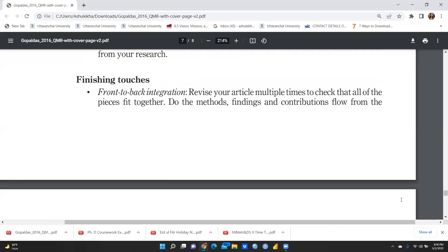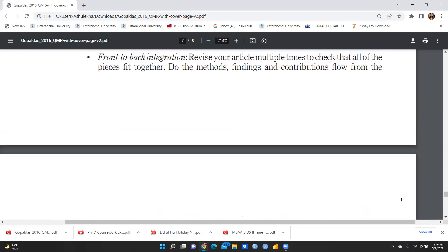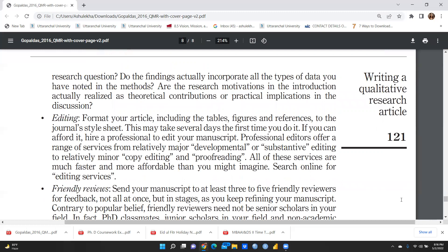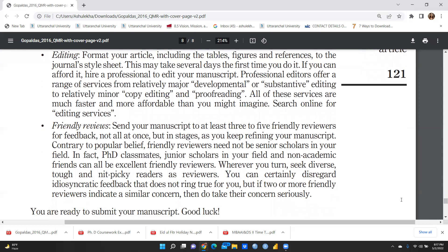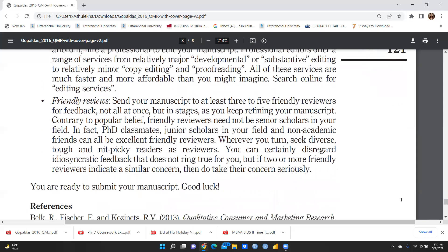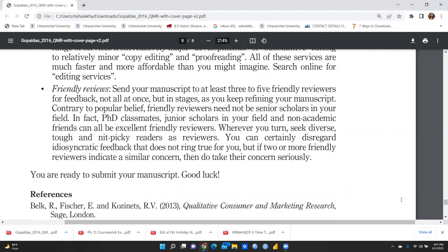Finishing touches include front-to-back integration — the most important final check. There should be connectivity from the first part to the last. Do the methods, findings, and contributions flow from the research questions? Do the findings actually incorporate all types of data noted in the methods? Then comes editing: format your article, include tables, figures, and references in the journal's required style — whether Harvard, APA, Vancouver, or another referencing style. Proper proofreading and copy editing are essential, and online editing services are much faster and more affordable than you might imagine.